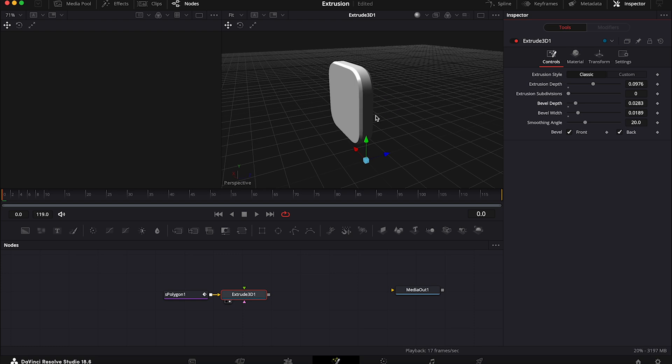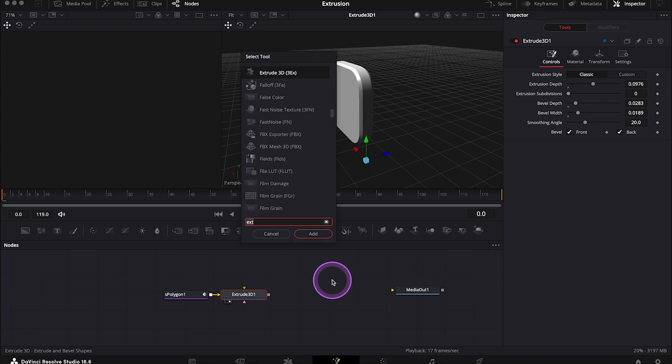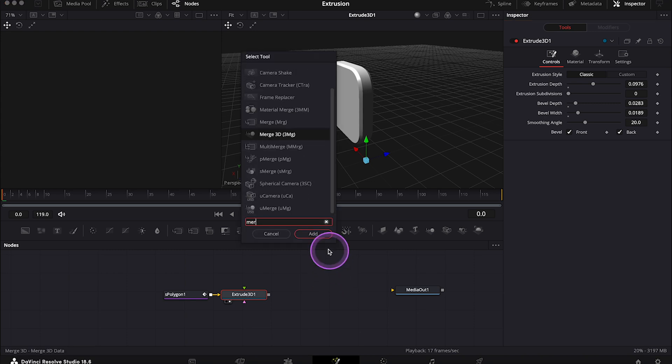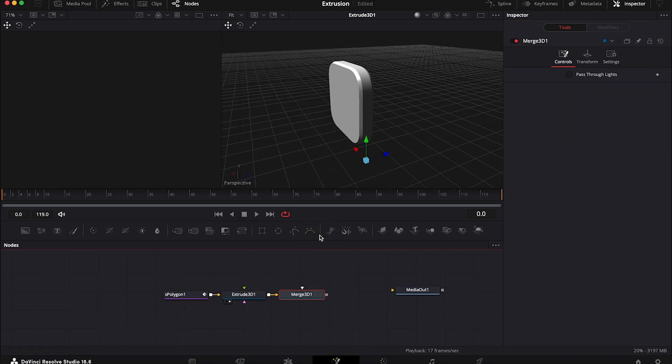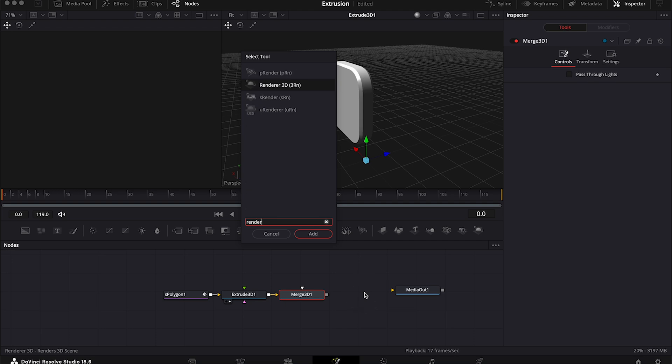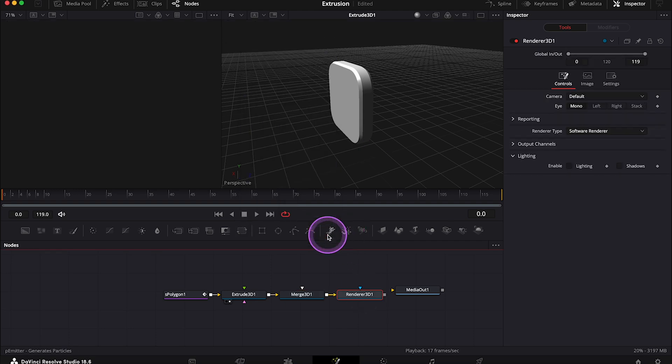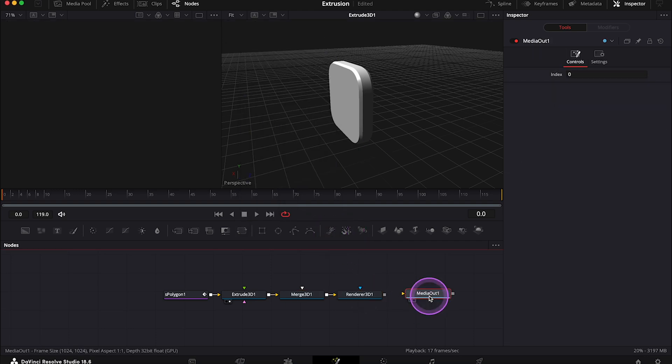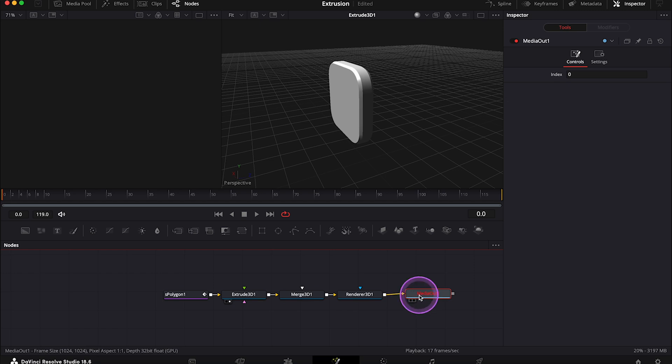And now, because we are working with 3D nodes, we'll also need a Merge 3D node to be able to attach other effects to it, and then a Renderer 3D of course. And now we can connect it with the Media Out node, so let's place our Media Out node in the right viewer to see the final result.